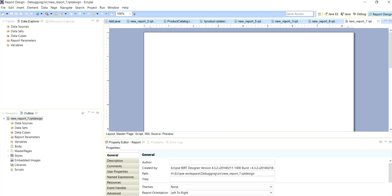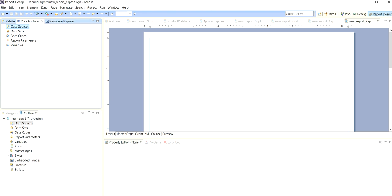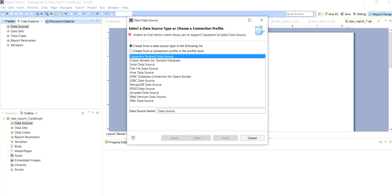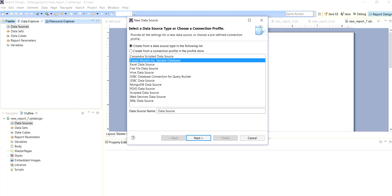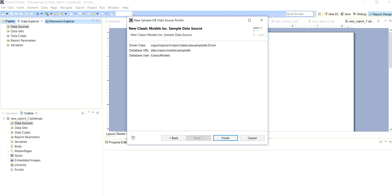This is our screen for creating the report and we have to select data source from where we get datasets. New data source and classic model in sample database, here next, finish.